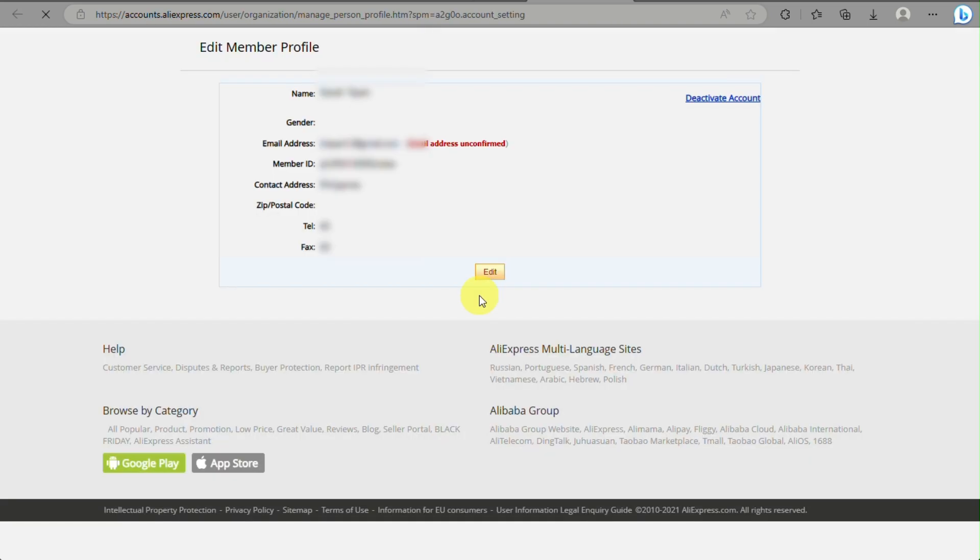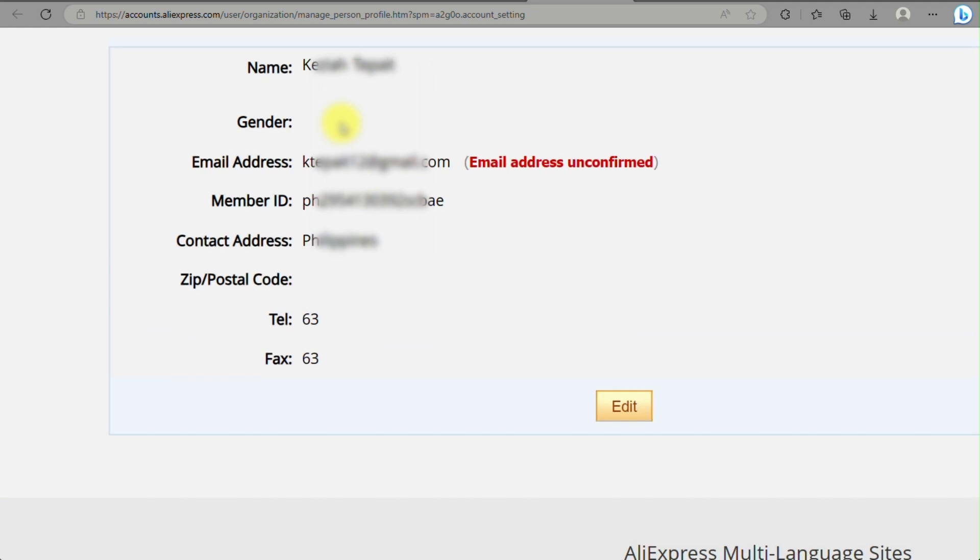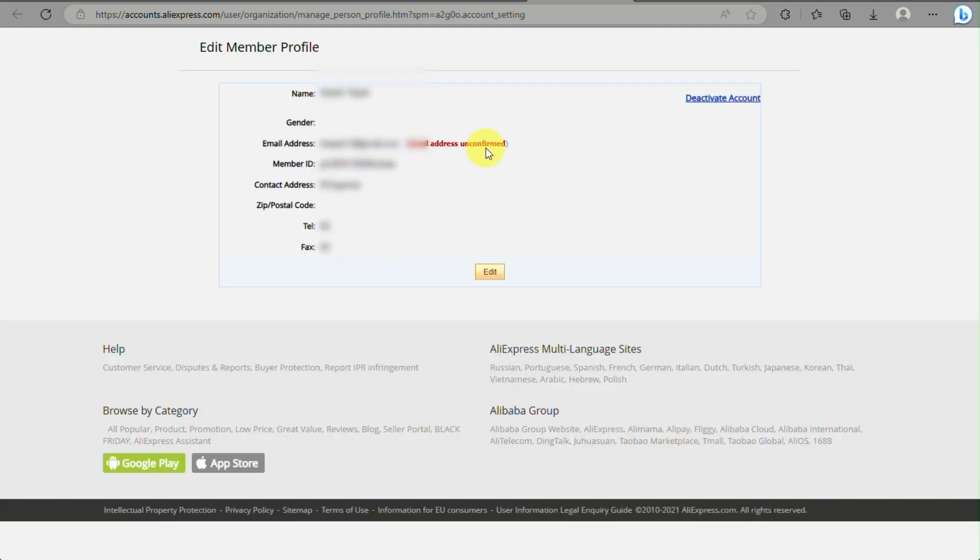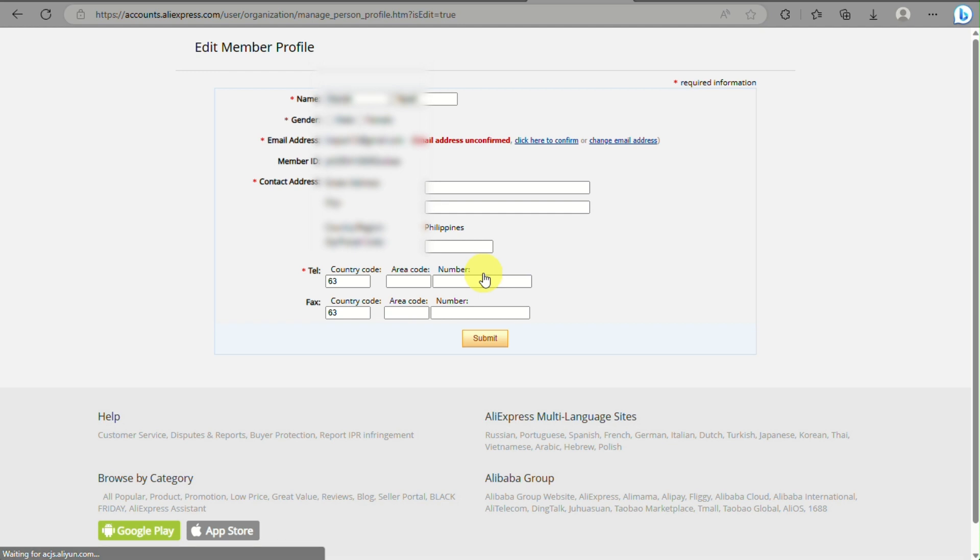From here you can see that the email address is currently unconfirmed where it's not verified yet. In order for you to complete the verification, you need to click on edit.